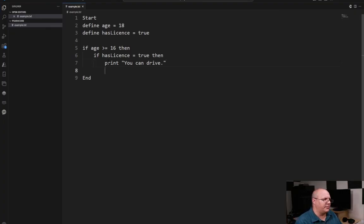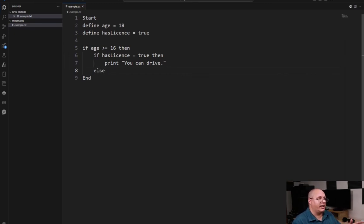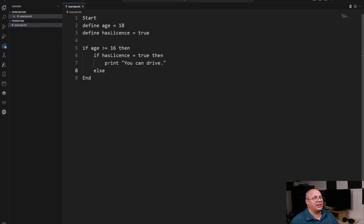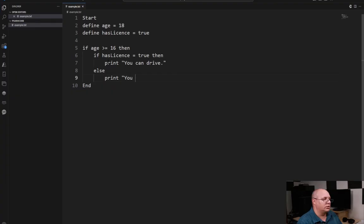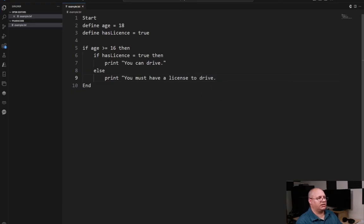So if I come here and I say else, notice my else is aligned with my if has license. That means that else for my else block is associated with that if statement. And I can come in here and put a print statement. You must have a license to drive.